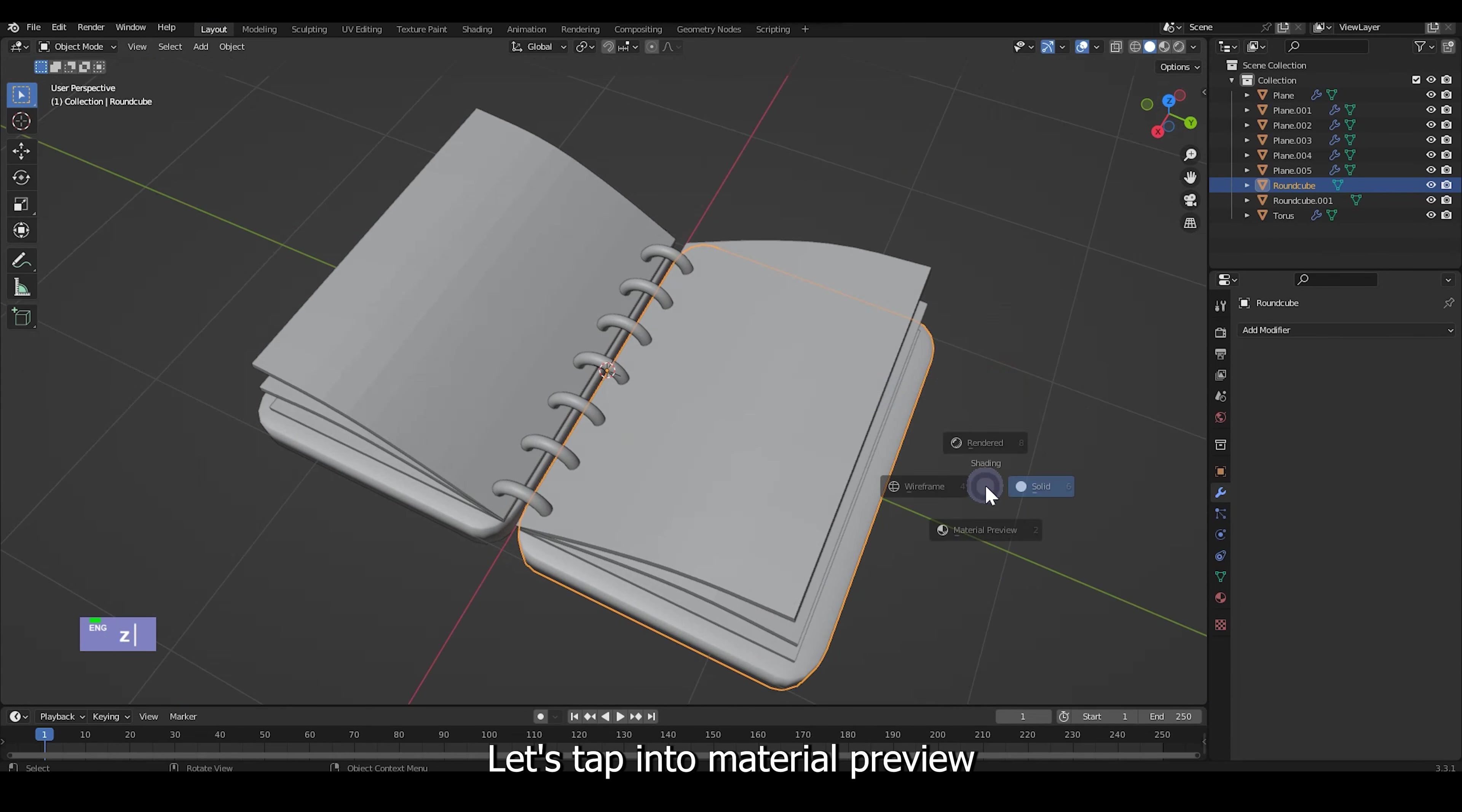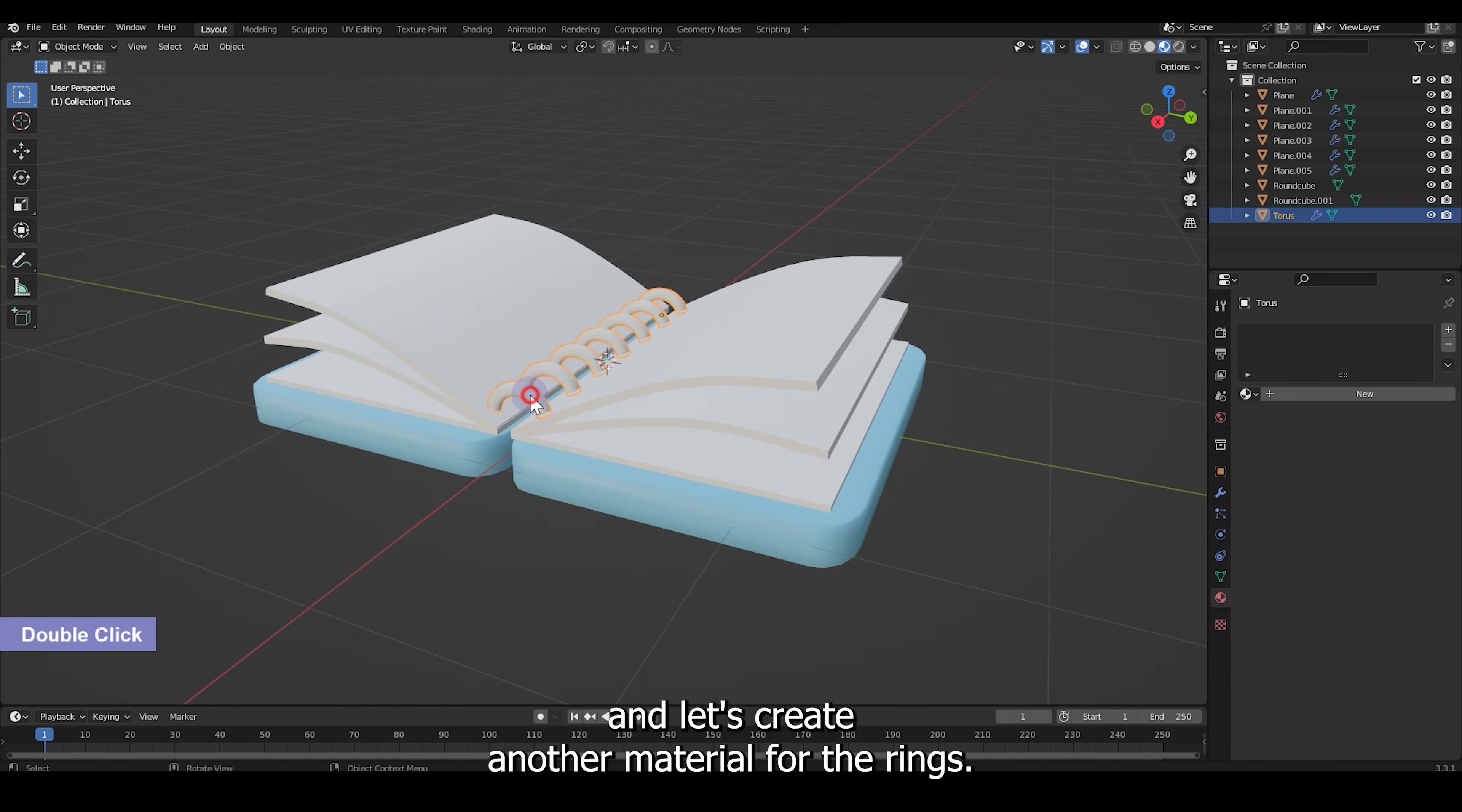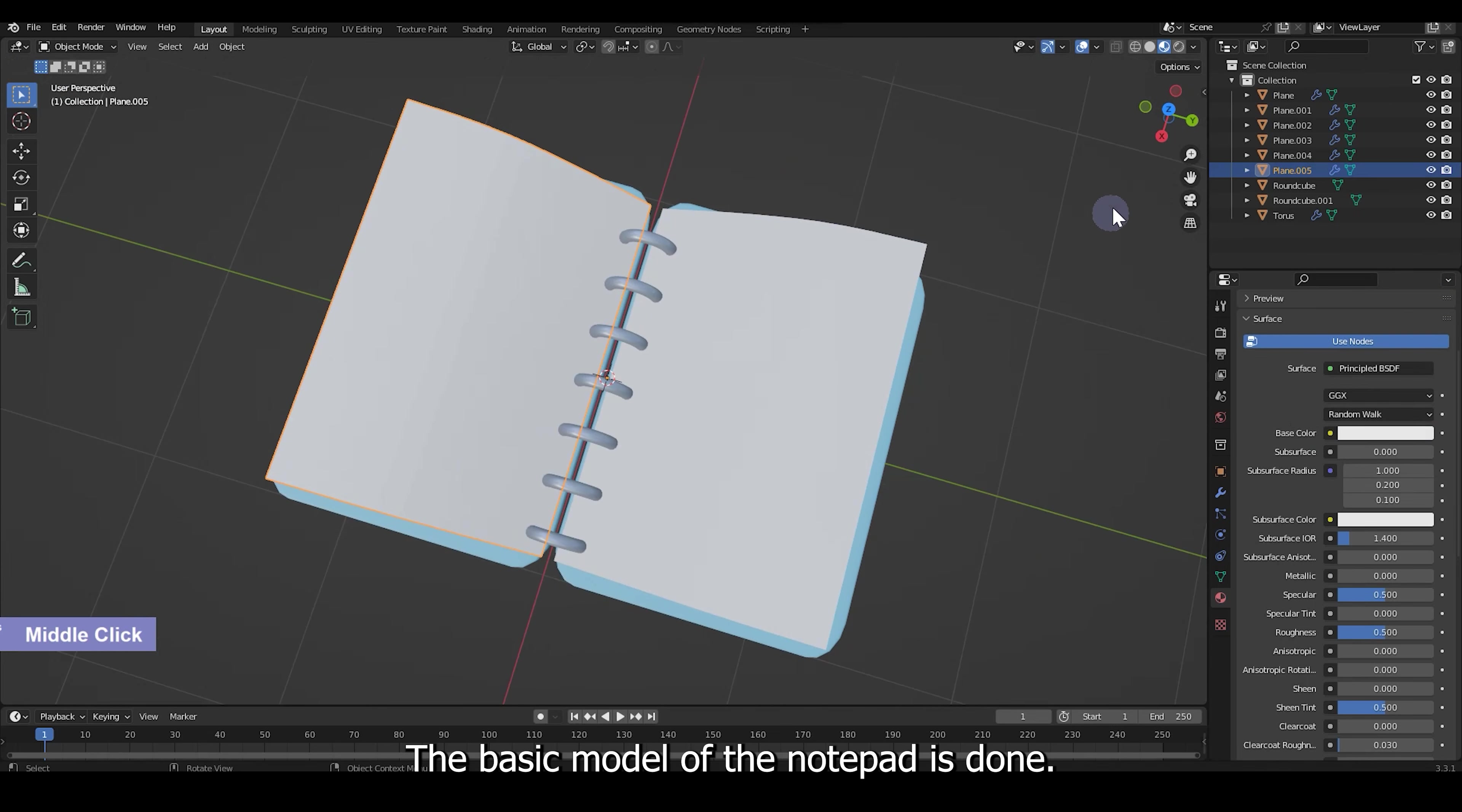Let's tap into material preview and apply a material for the notepad. Go on for Ctrl L to link material and let's create another material for the rings. Here I am going to turn down the roughness and turn up the metallic settings. The basic model of the notepad is done.